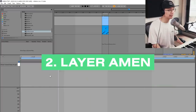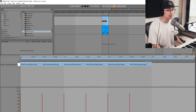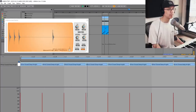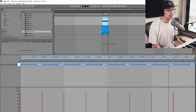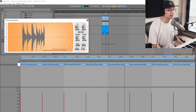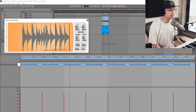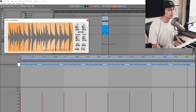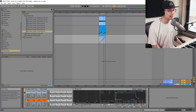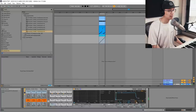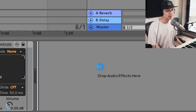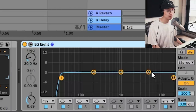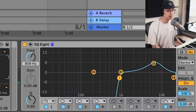Now on to layering the Amen — I'm going to add an eighth note hi-hat, which just helps with the tightness of the Amen. We can also layer it with the shaker of the Think Break, pitch that up, add some EQing, and remove that low end.